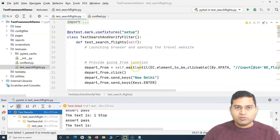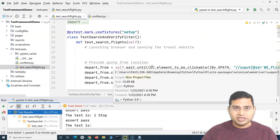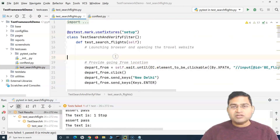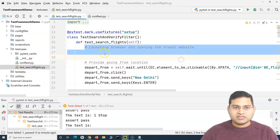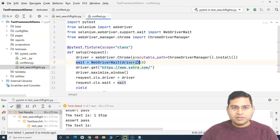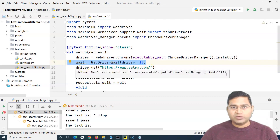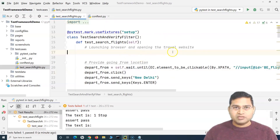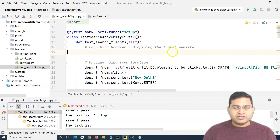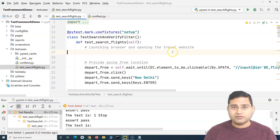This is a brief introduction to the starting point of framework development, which takes time and will span many videos. We've fixed the first step: launching the browser and opening the travel website via a pytest setup fixture. The WebDriverWait externalization will be done separately as we move along. That's all for this tutorial — thank you for watching.